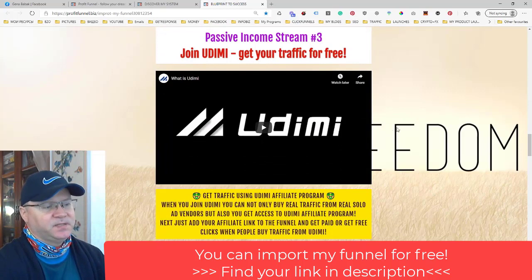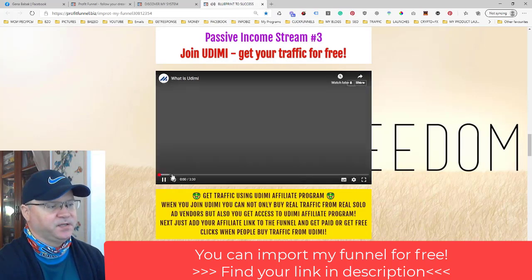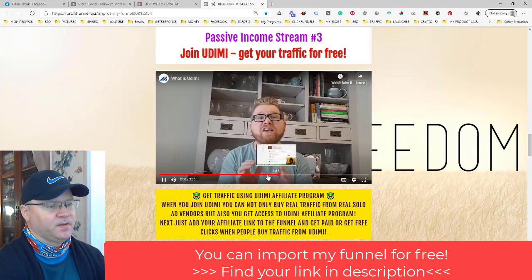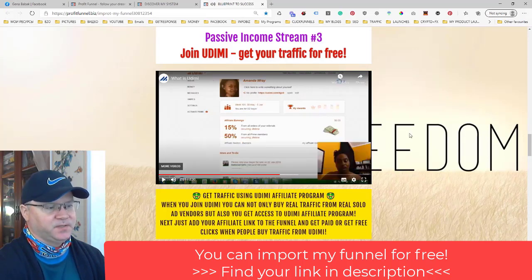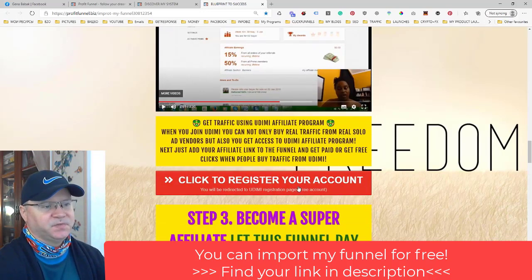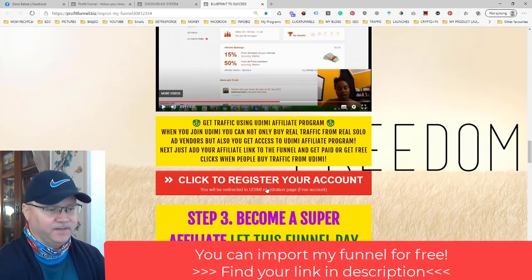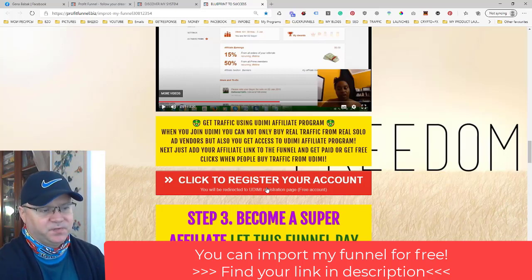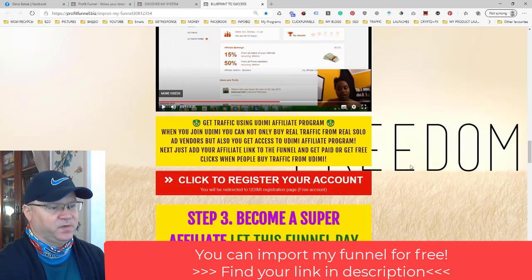Passive income stream number three is a traffic exchange platform. It's been a huge weight off my shoulders to have a reliable source of traffic. Thousands of people buy traffic from this platform every single day. When you join, you get access to their affiliate program — you add your affiliate link and earn 15% in affiliate commissions. For example, if someone buys 1,000 clicks for $1,000, you get $150 in commission, which you can use to buy more traffic or simply withdraw as profit.